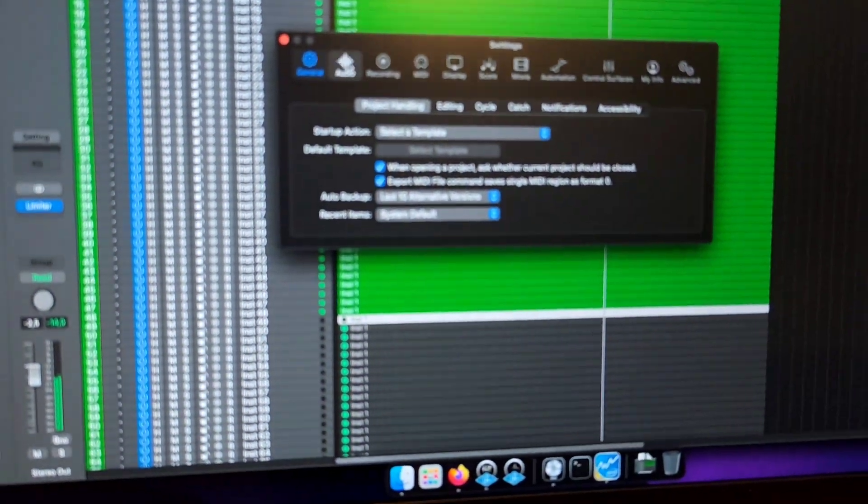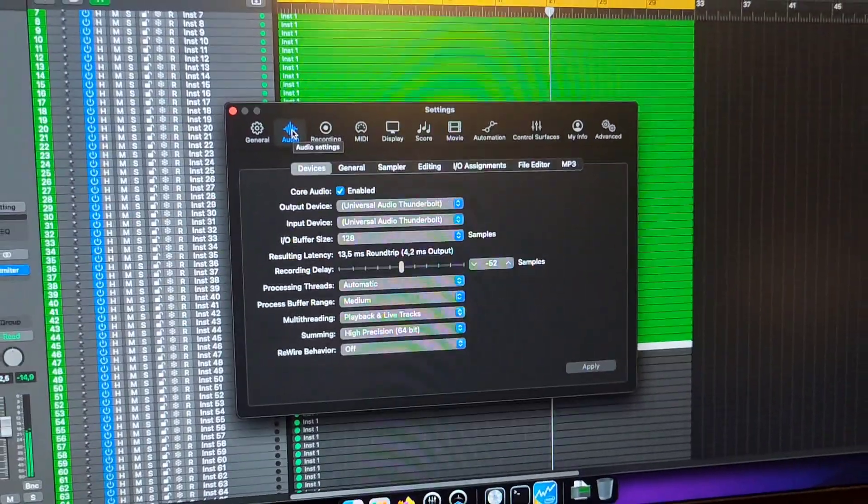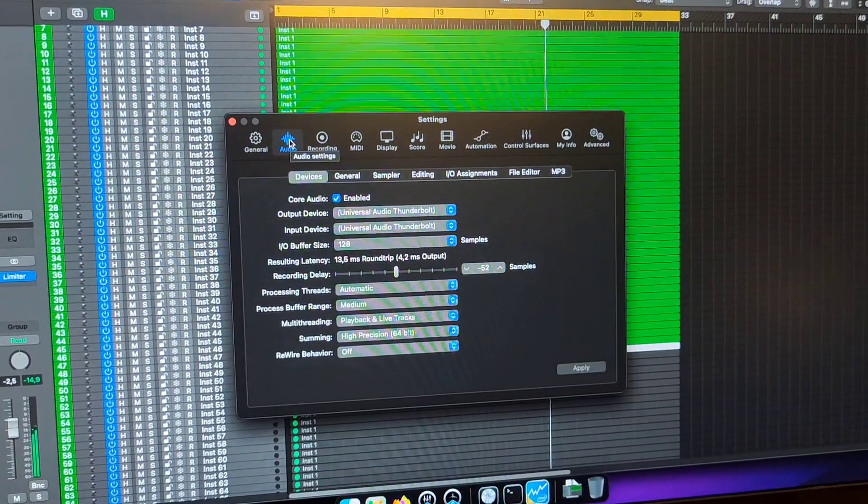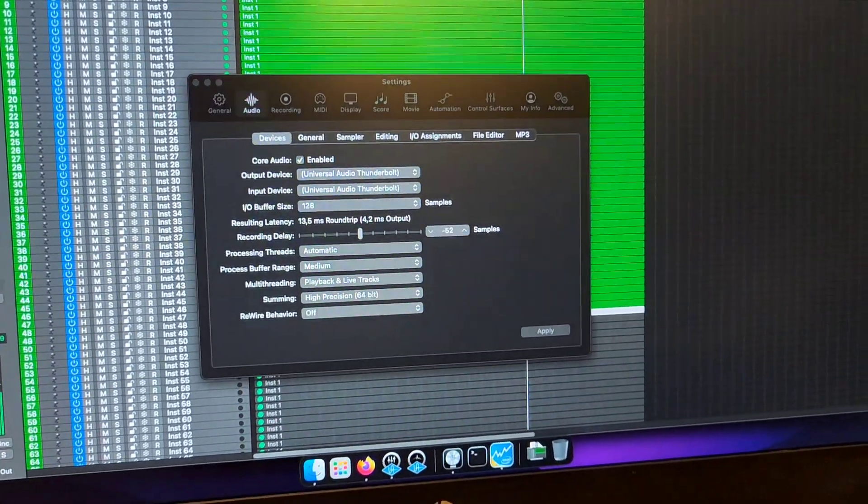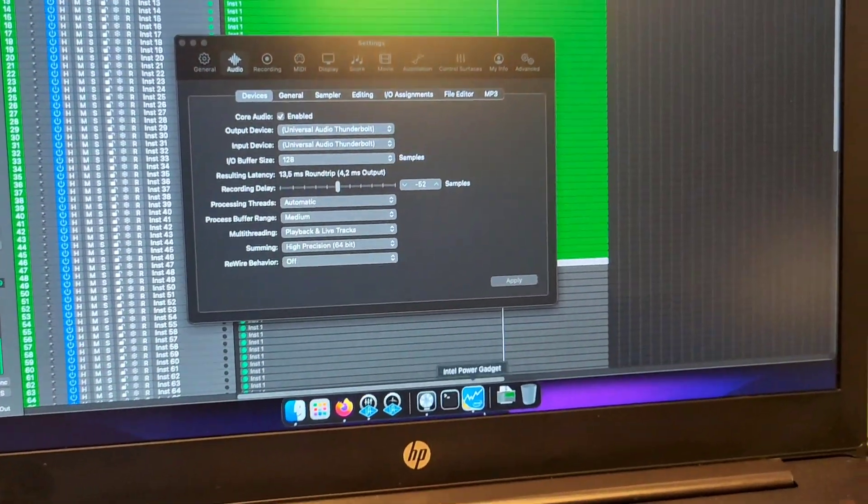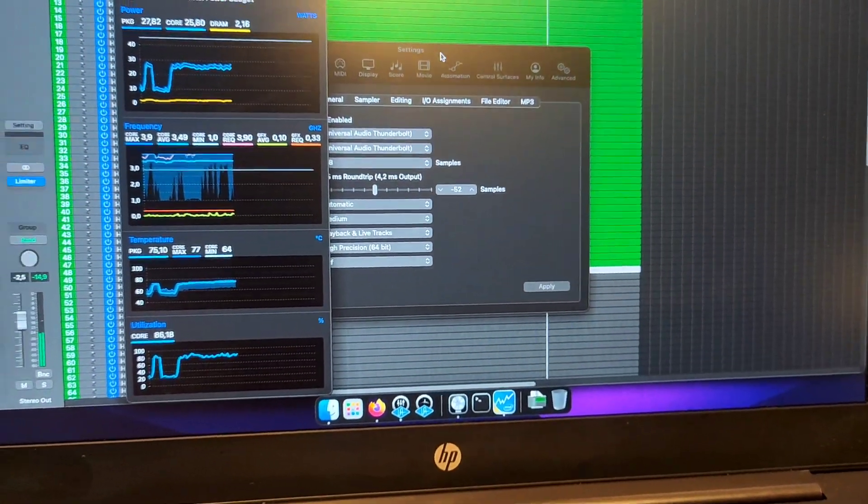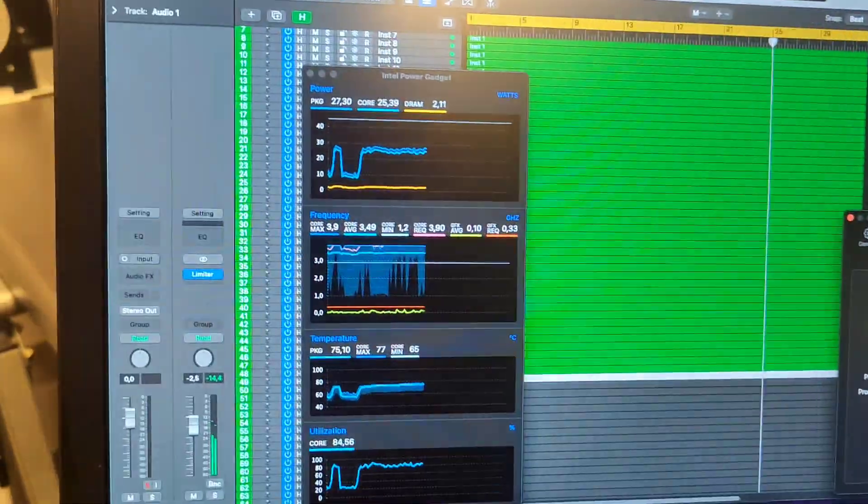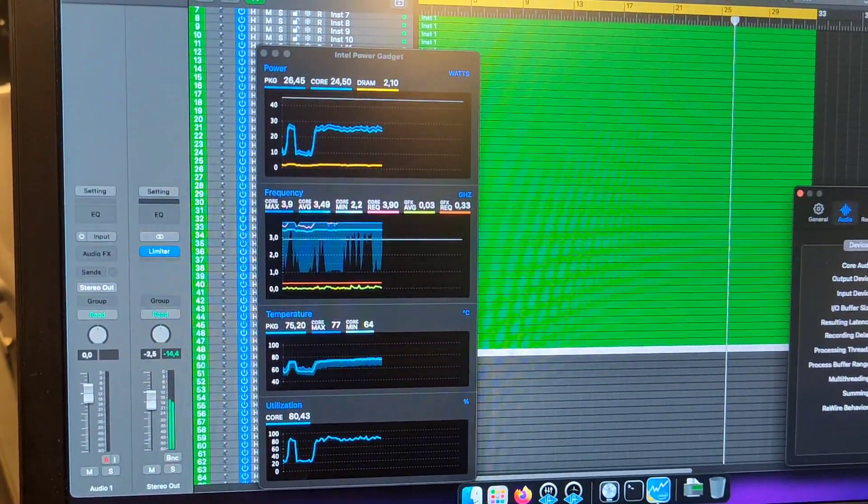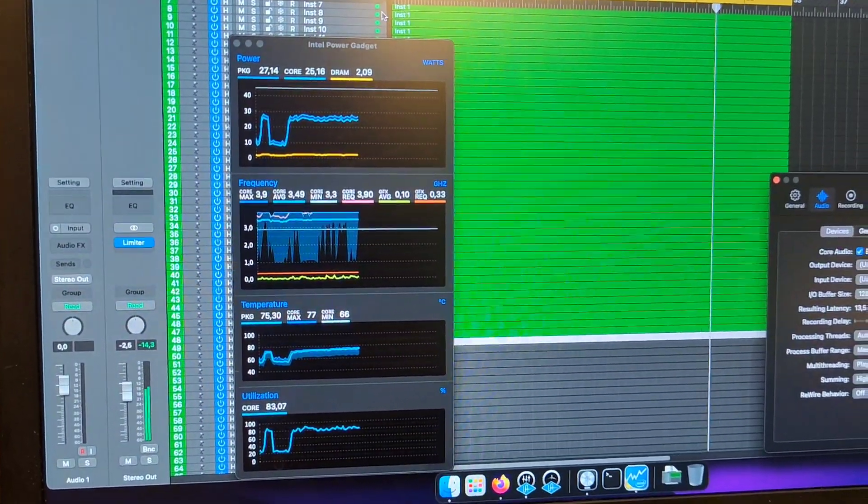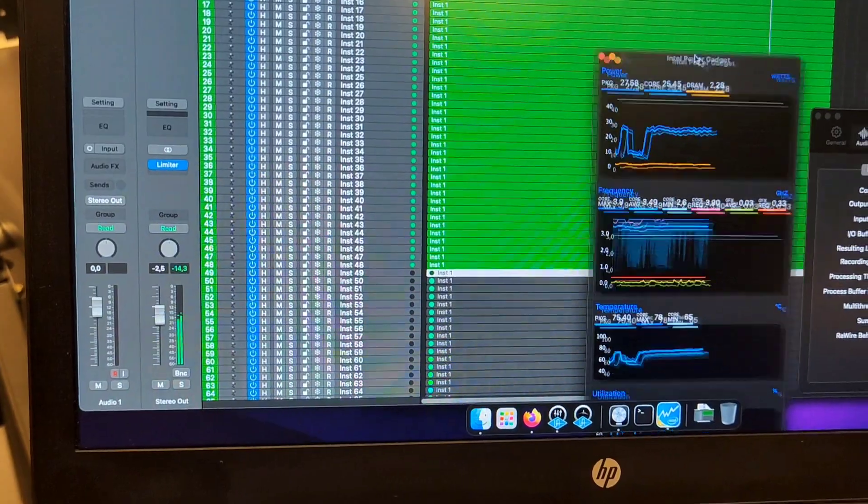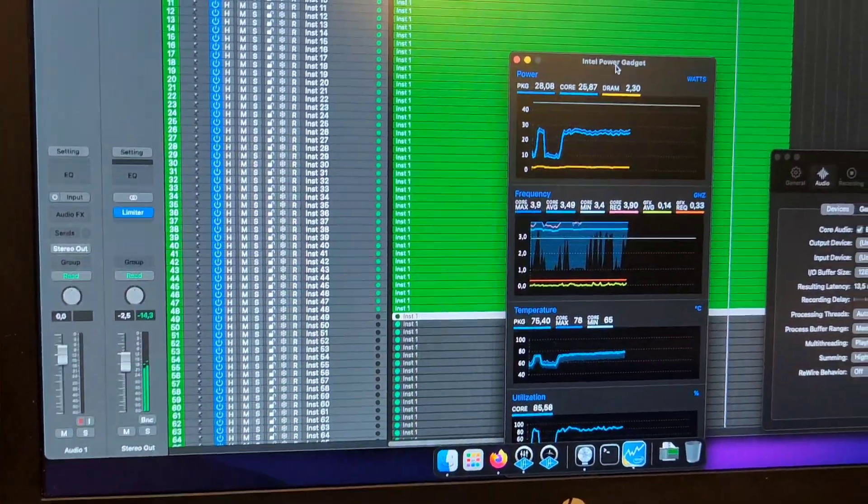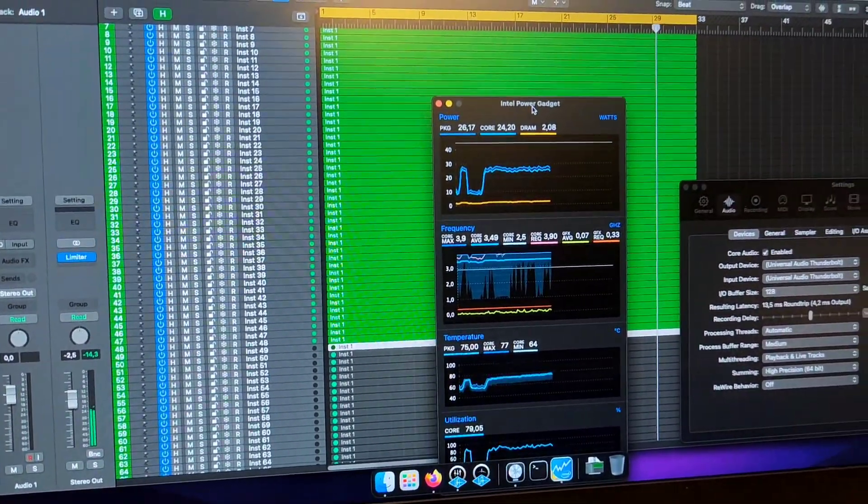Here you can see the temperatures it's running at and the number of tracks. The temperature is about 75 degrees with a full load of 27 watts and we're running 48 tracks now.